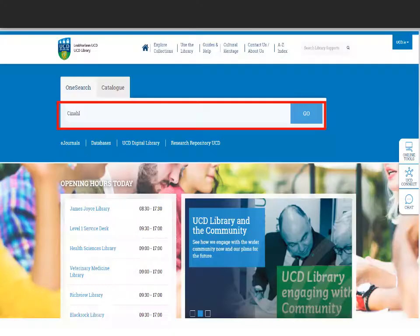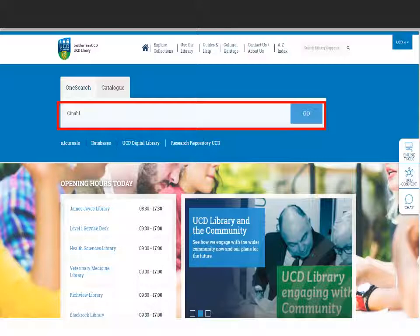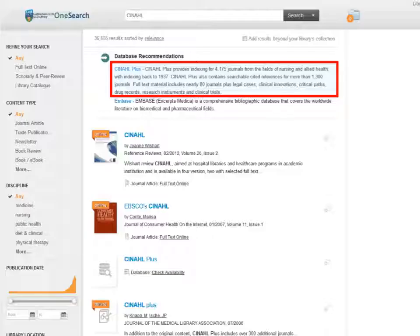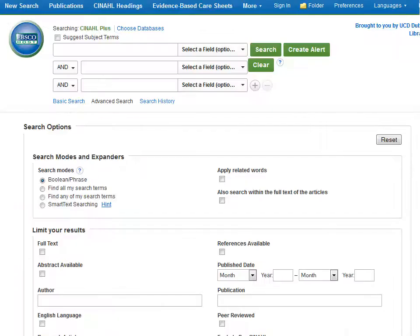First, go to the library homepage and type CINAHL into the OneSearch search box and then click Go. You will see CINAHL listed at the top of the screen. Click on the link to access the database. You will now be able to search CINAHL to find articles of interest on your chosen nursing topic.